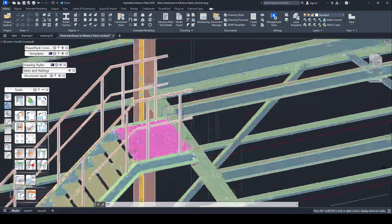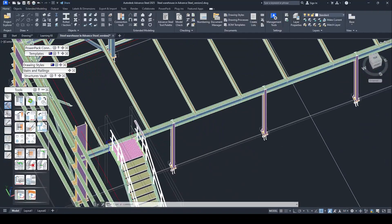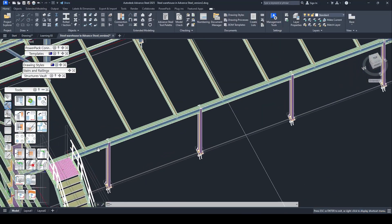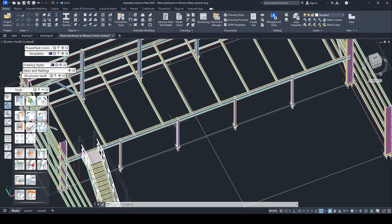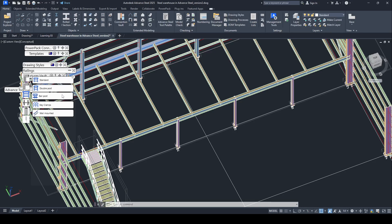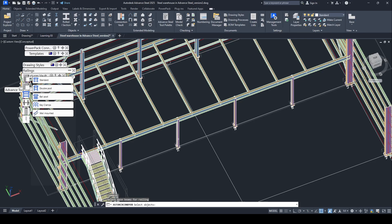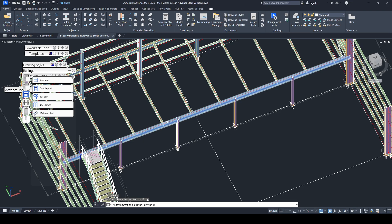Now we continue to apply the same method on this beam by using railing. I keep using railing, I keep using the standard, and on the beam we select on the beam.